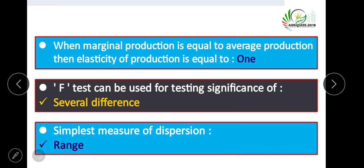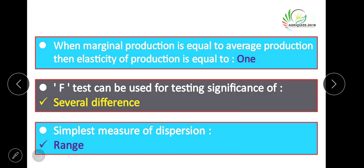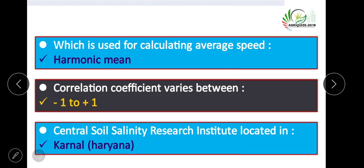When marginal production equals average production, the elasticity of production is equal to one. The F-test can be used for testing the significance of several differences. The simplest measure of dispersion is range. Harmonic mean is used for calculating average speed. The correlation coefficient varies between minus one and plus one.